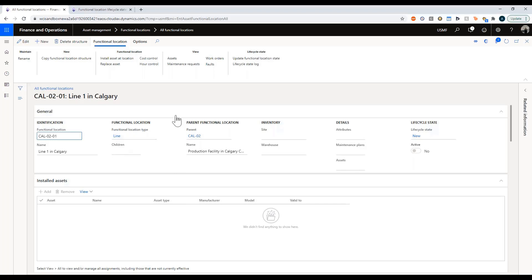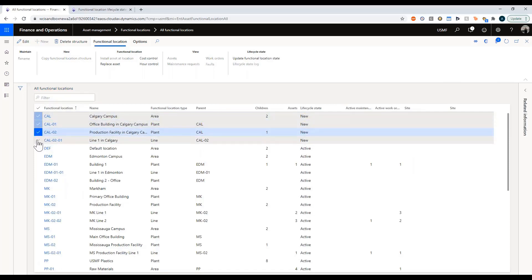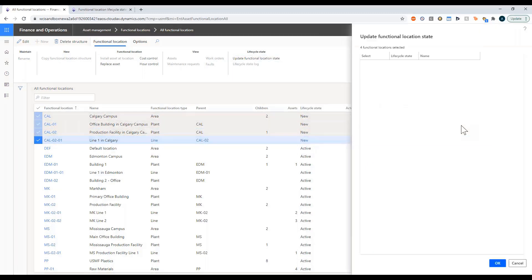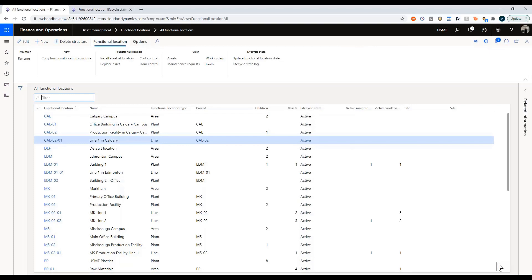That is the life of my functional locations. The last thing I'm going to do is move all of these into the active status — they're all new right now, meaning I can't install any assets. The reason you'd want to set something up in the new status is maybe you're in the process of acquiring a new plant or building, so you want the record to exist but don't want to actually start using it yet. So those are your functional locations — thank you very much.